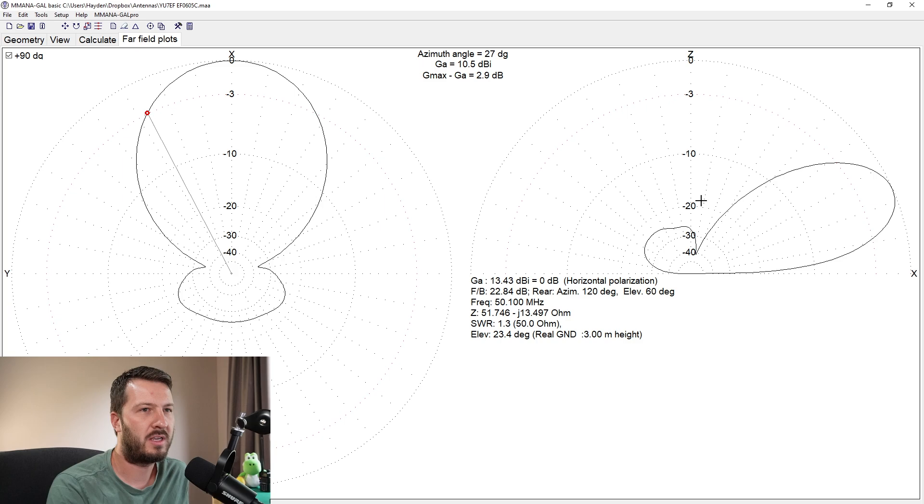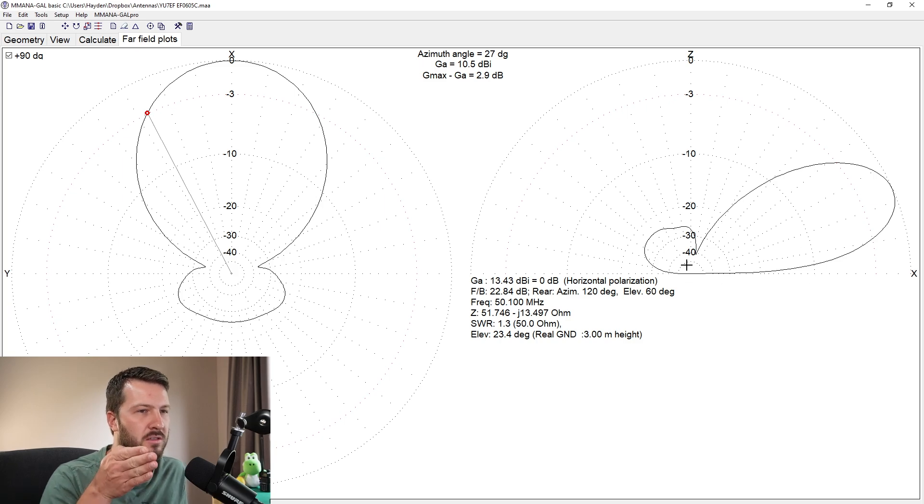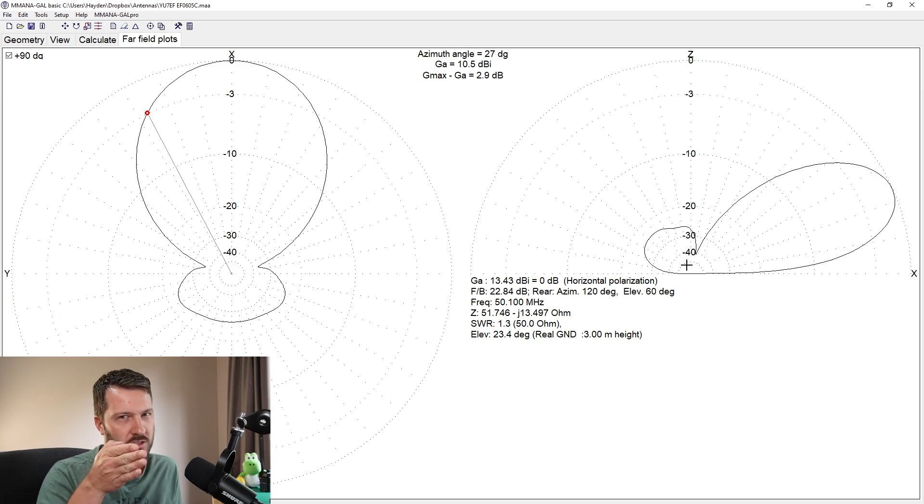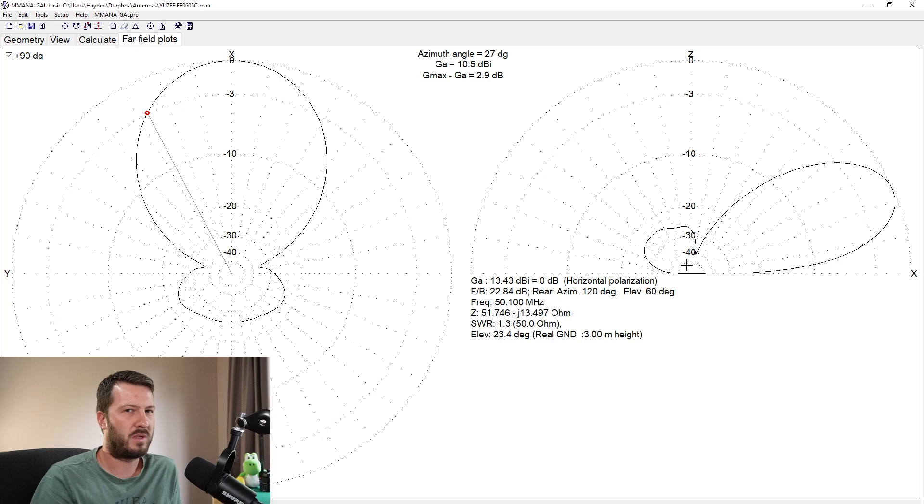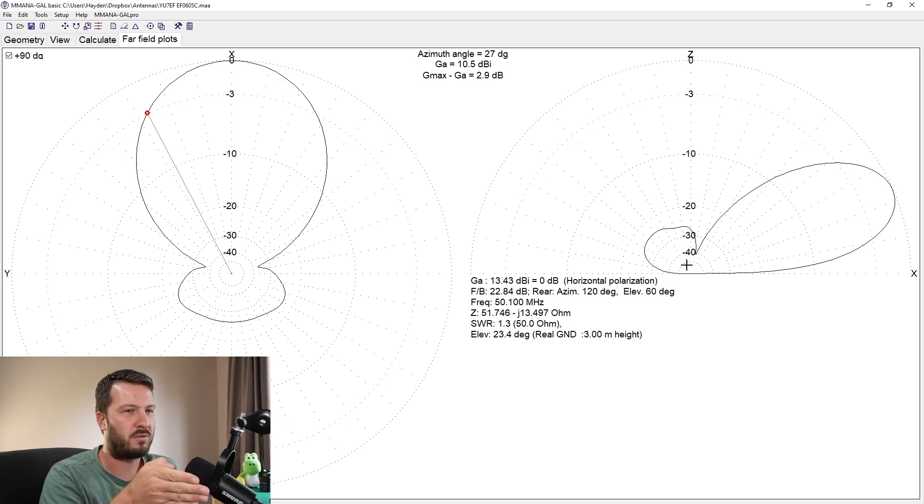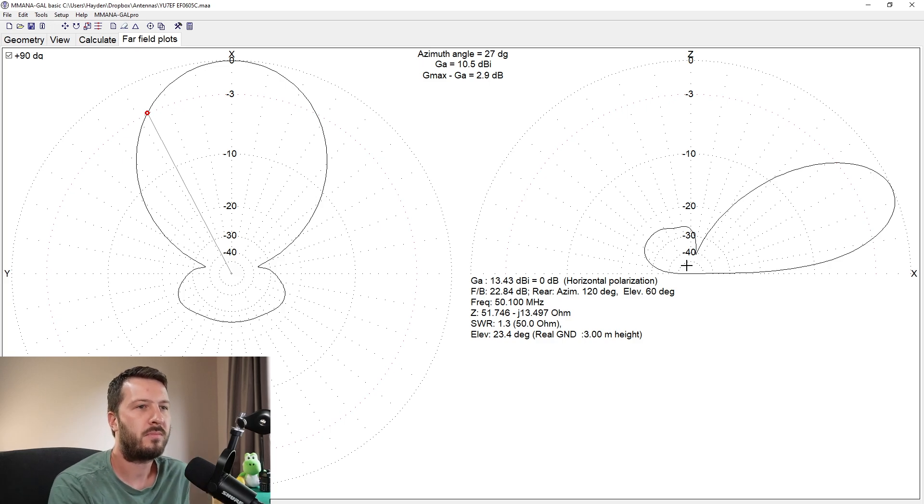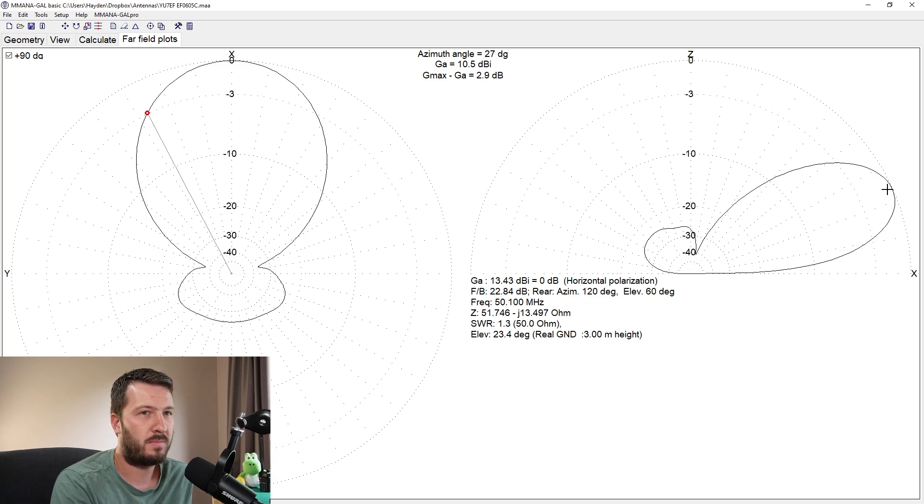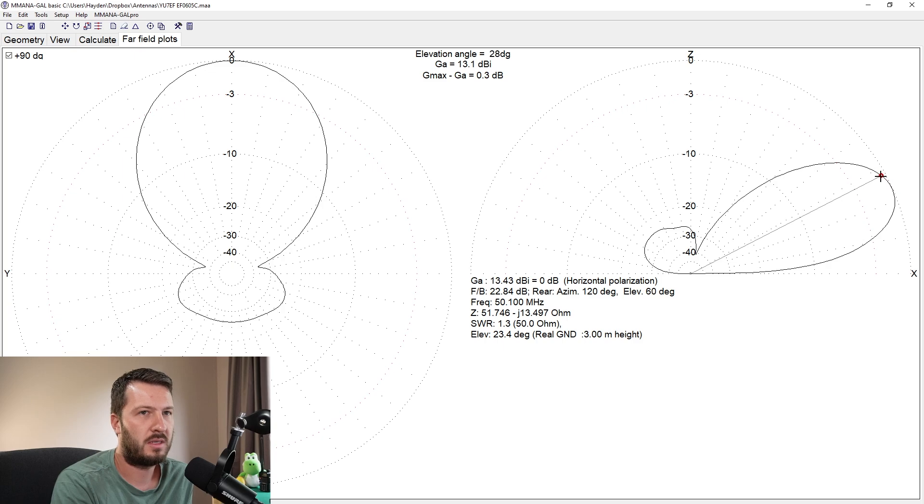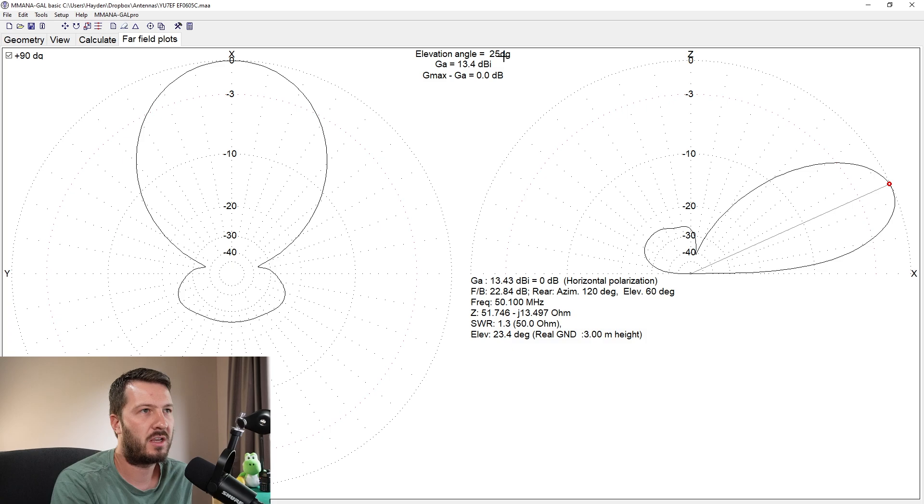This plot here is an interesting one though. This is looking, if you were looking side onto the antenna, so we're standing at ground level and we're looking side onto it. But the elevation pattern, so the main beam is about there, which has got an elevation angle of 25 degrees, so that's pretty high.